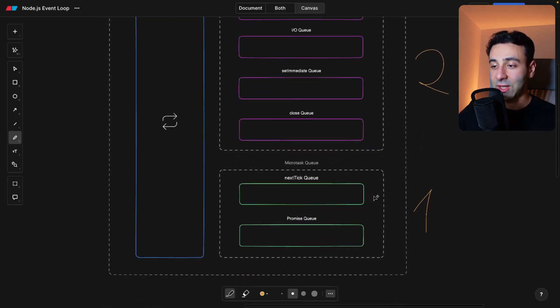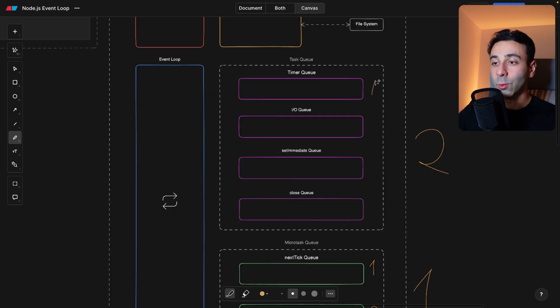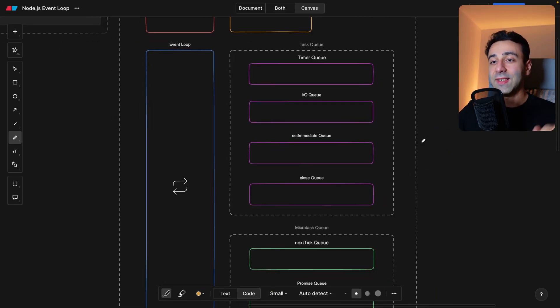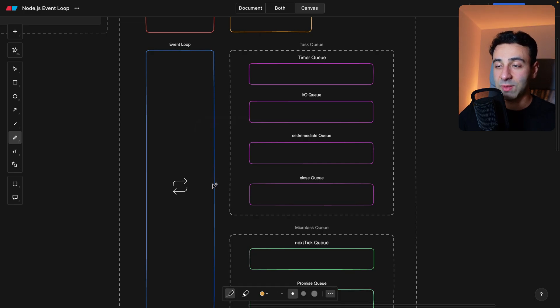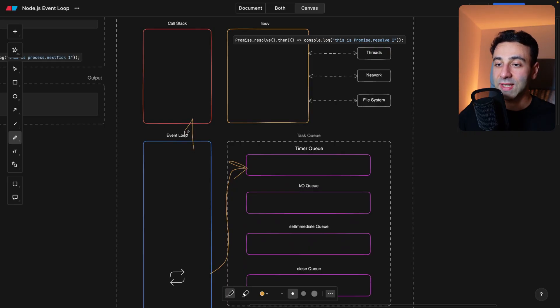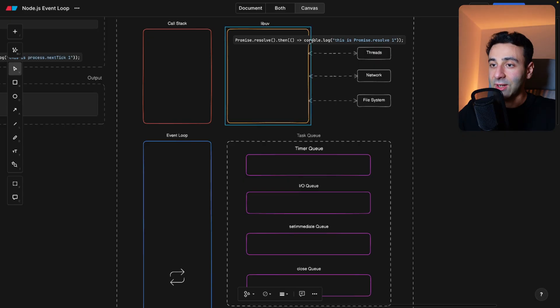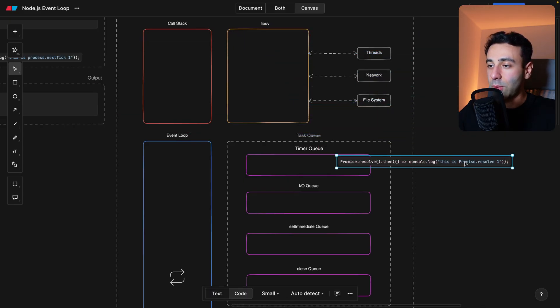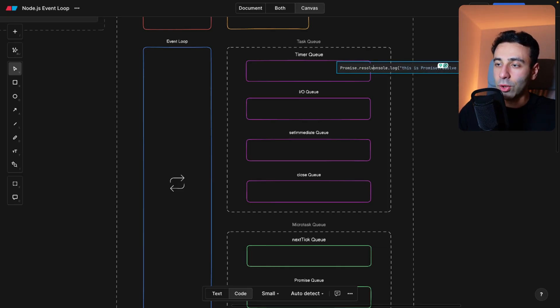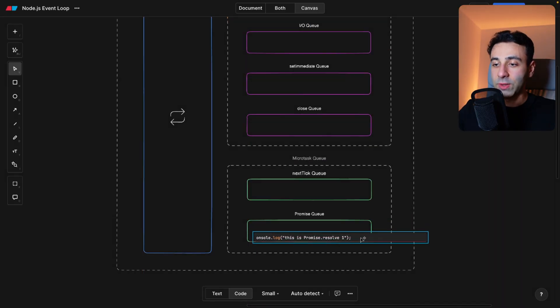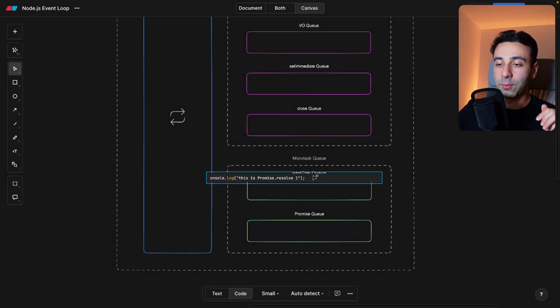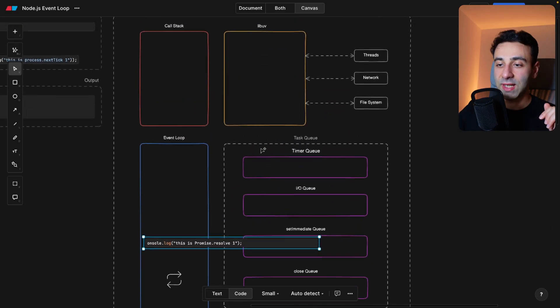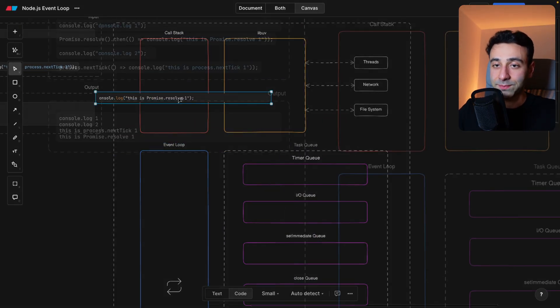And within the microtask queue, this is always going to run first, this is always going to run second, and then within the task queue, one, two, three, and four. So this is simple to understand, I hope. And as soon as the event loop is actually responsible for taking these events, and then sending it to the call stack to be executed. So let's say in the example of this promise, the promise is going to be resolved. So the promise, imagine that it doesn't have the dot then anymore. So the response is simply going to be a console log. So it's here. And then the event loop picks this up. And finally, it's going to send it to the call stack. And then it's going to be executed there.